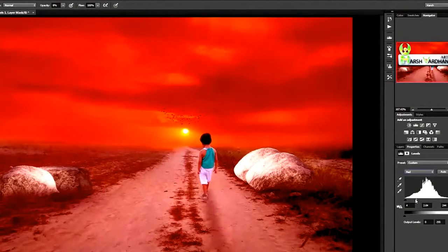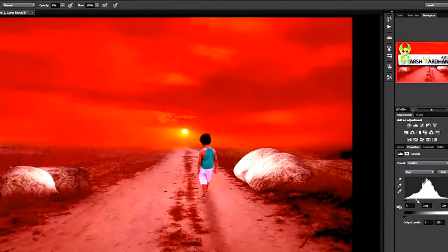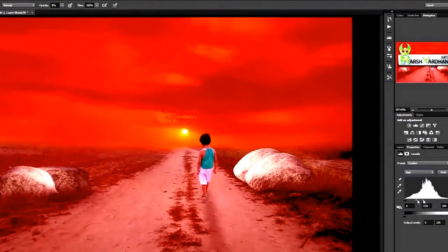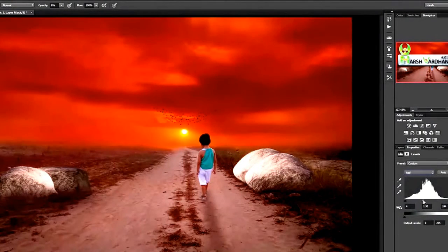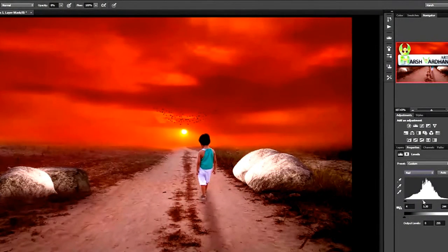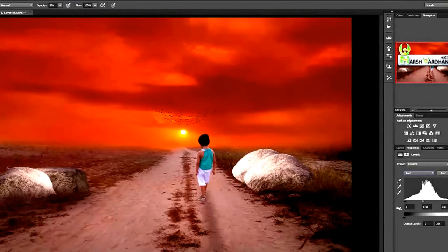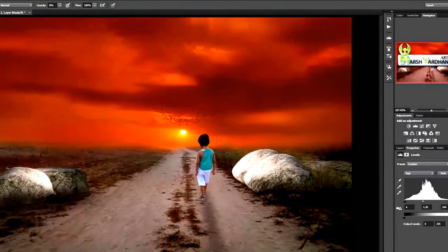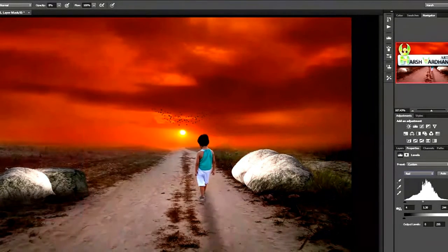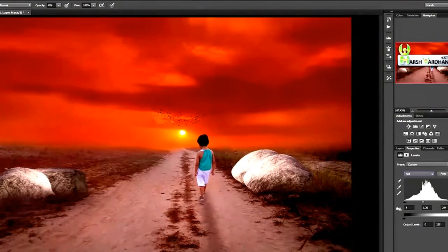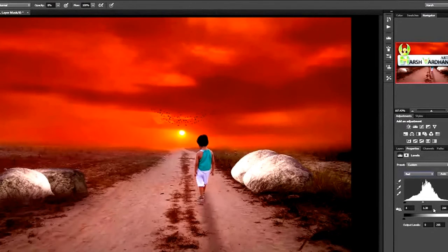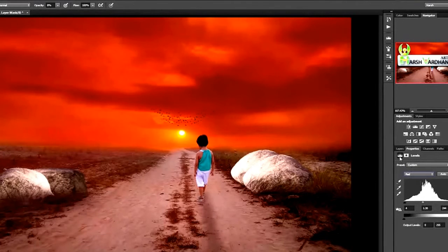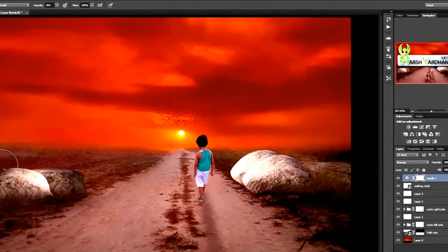So if we take it way to this side it turns out very ugly, but we don't want that, so we'll bring it only over here. You can click this little icon to see before and after. It is almost done.